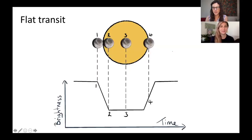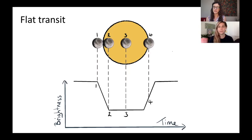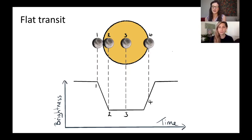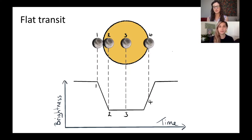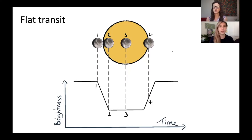As we mentioned in the last episode, the distance between transit events tells you the orbital period. But that's not the only information we can get from transit events. We also talked about how the depth of the transit is proportional to the size of the planet — it gives you the ratio between the size of the planet and the size of the star. Today we'll talk more about the overall shape.